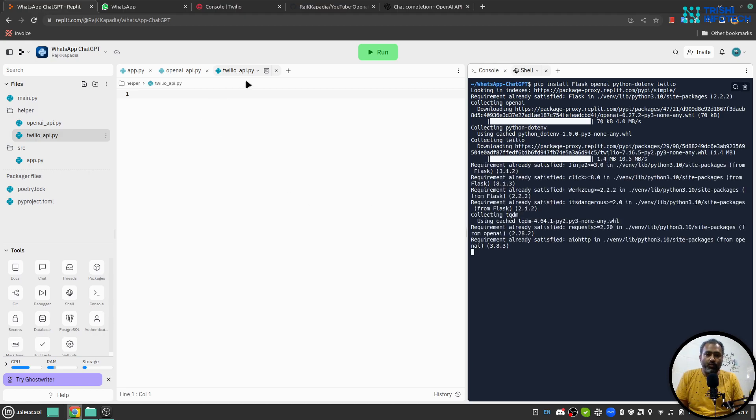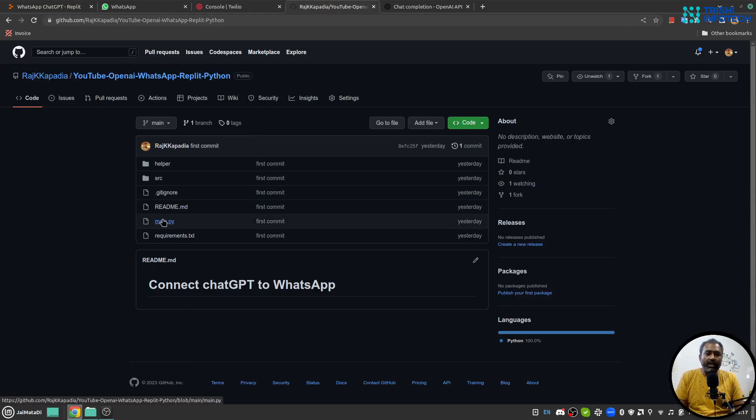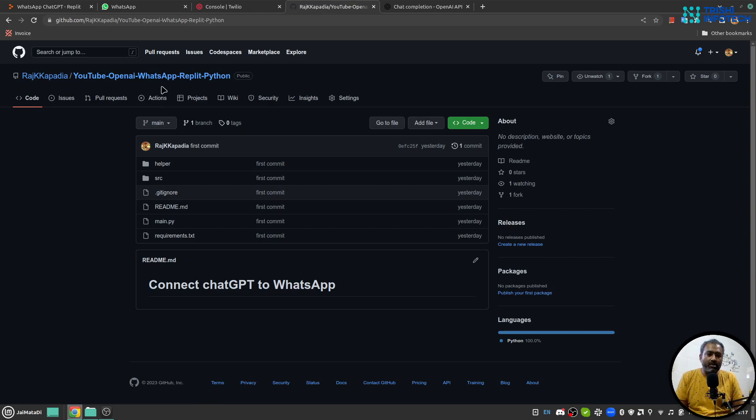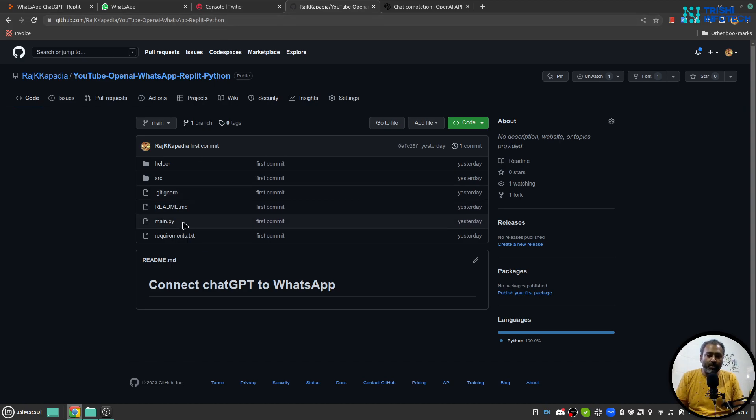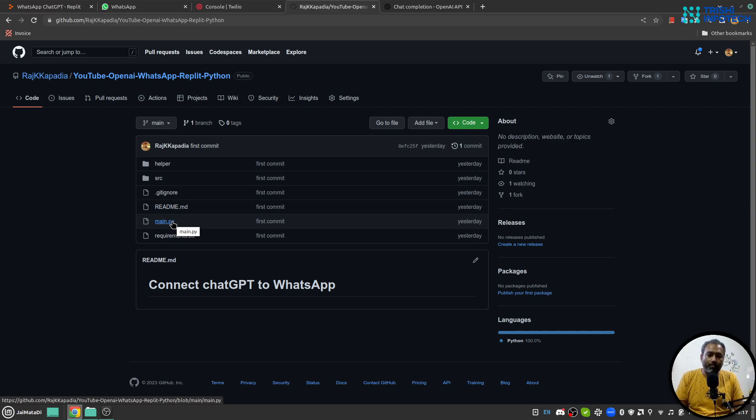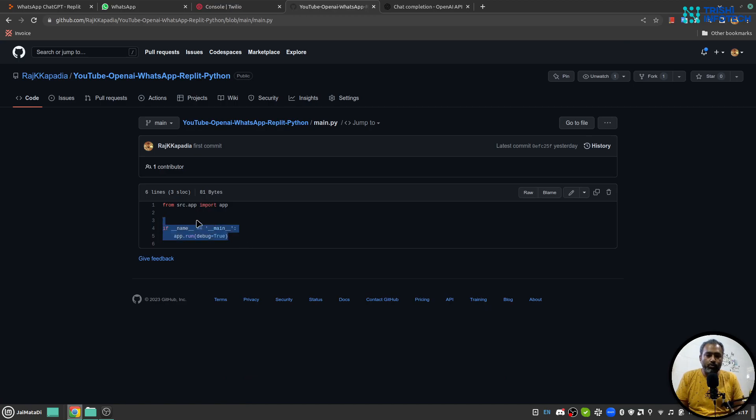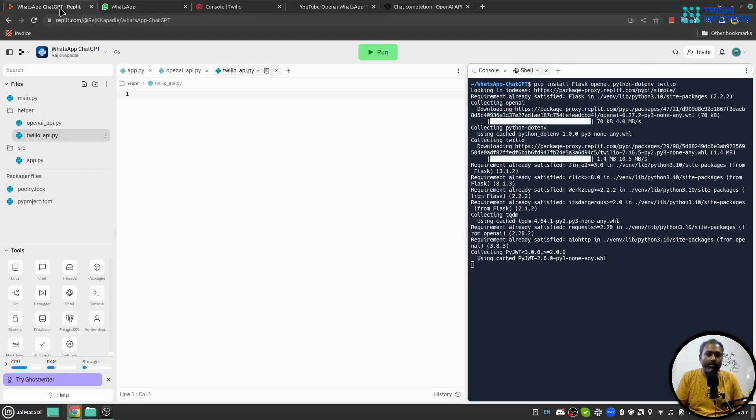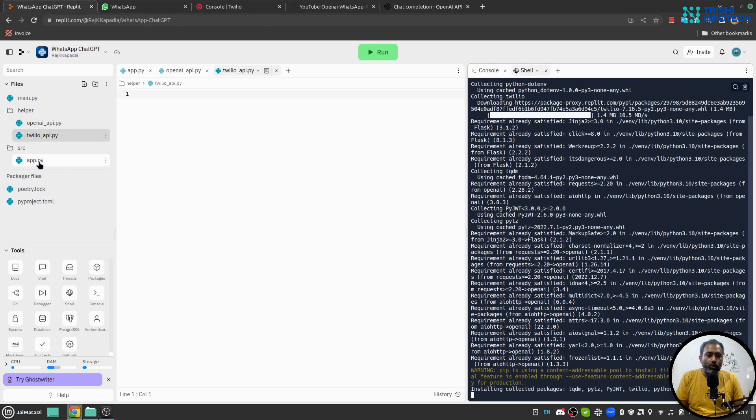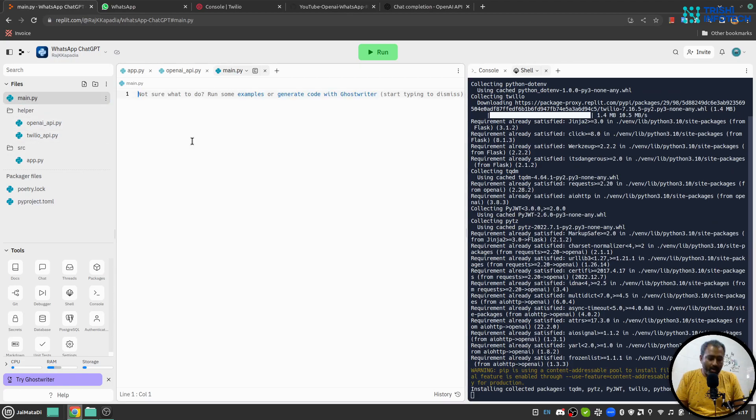Meanwhile I'll go to a GitHub repository created by me especially for this video and the link of this GitHub repository is in the description. I'll copy paste all the code from this repository into Replit one by one. I'll copy this main.py, so this main.py is our entry point.